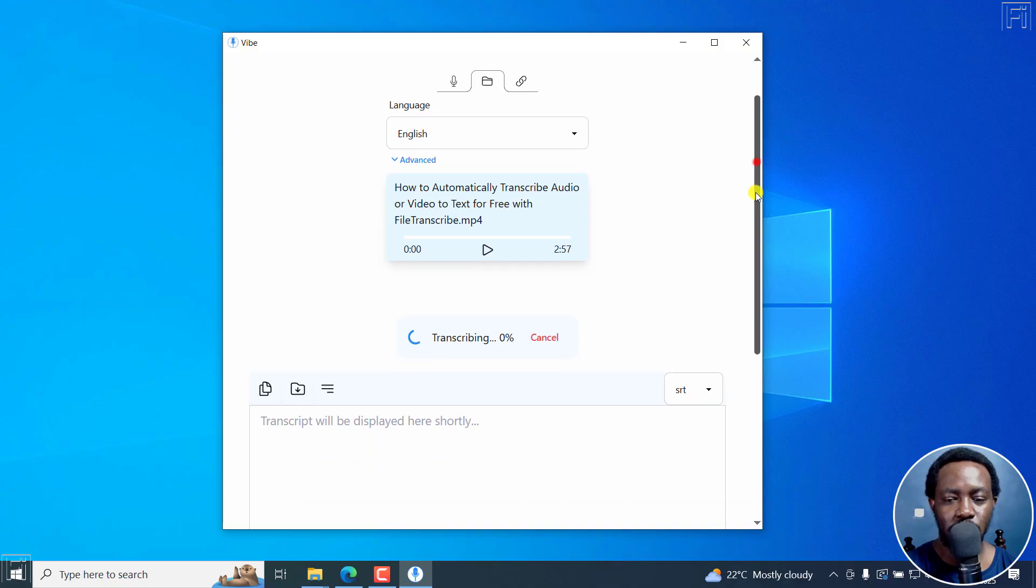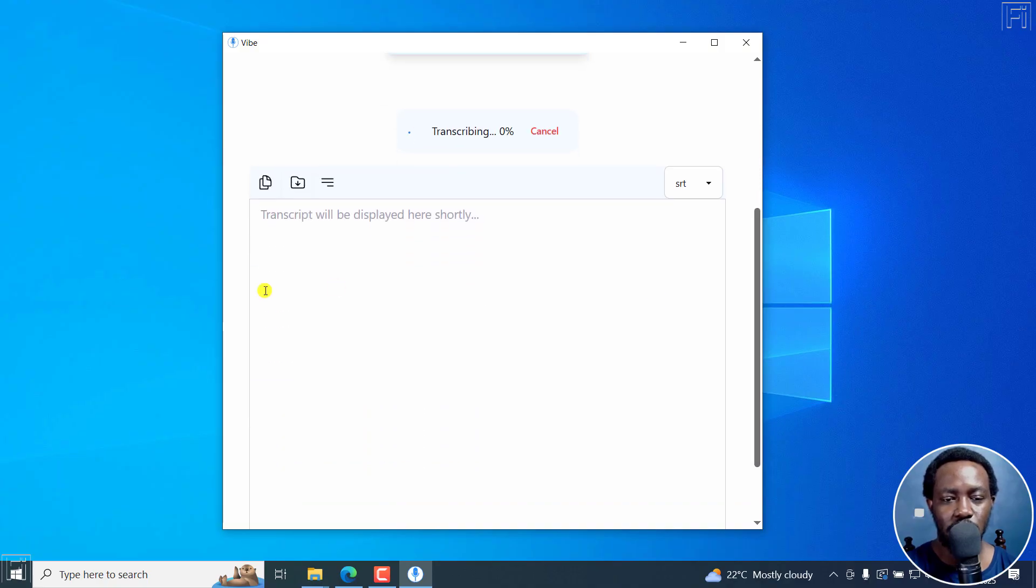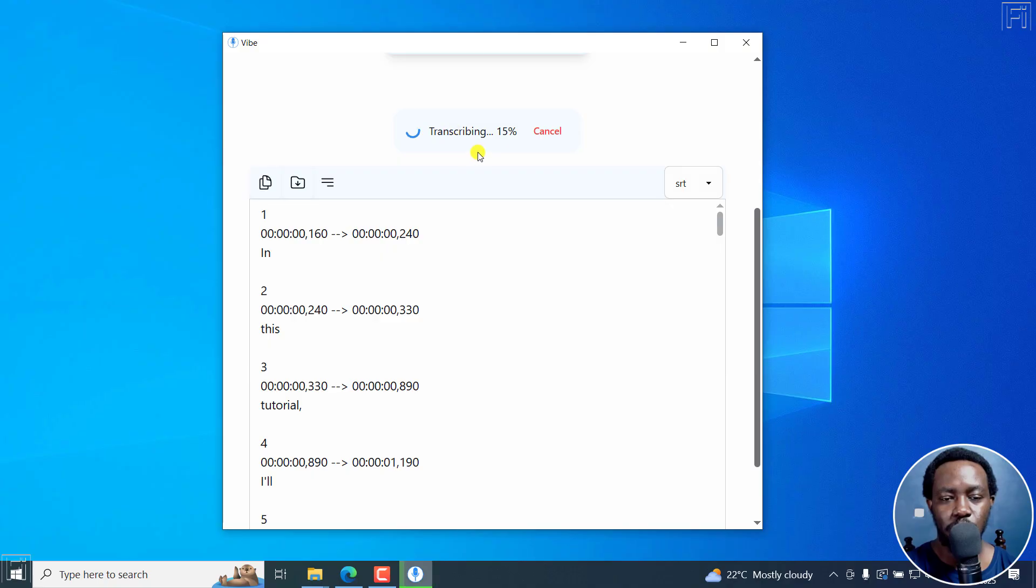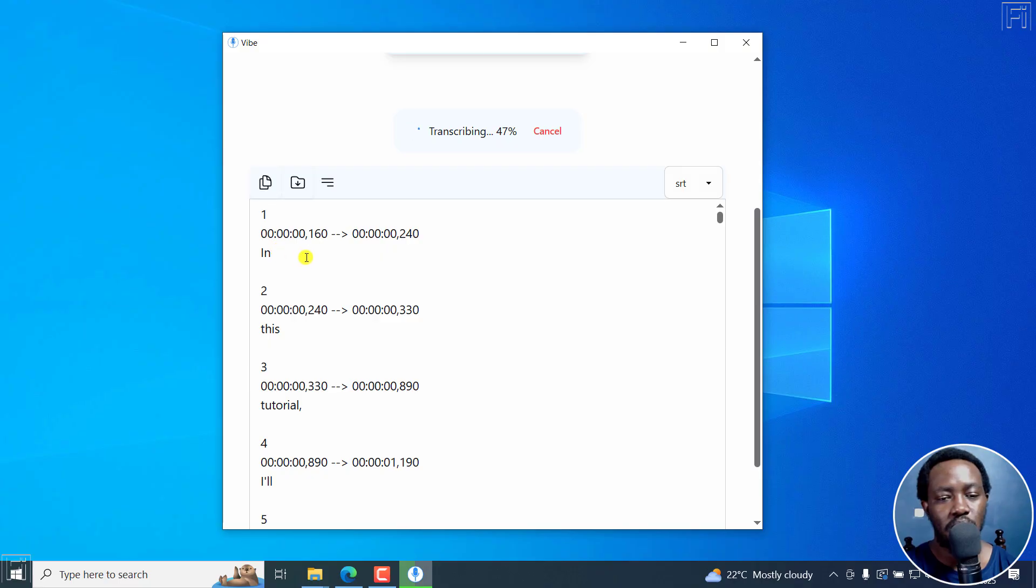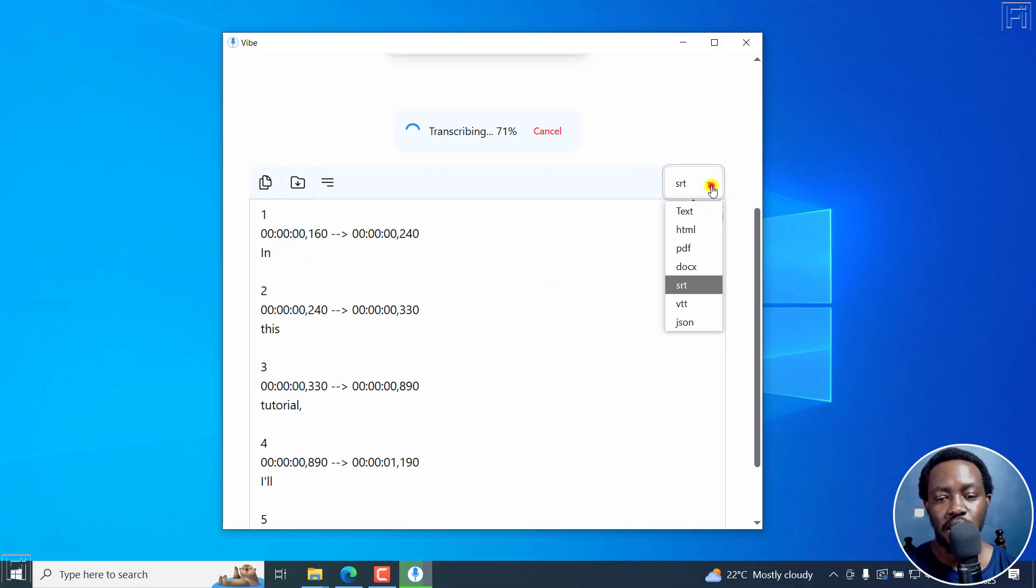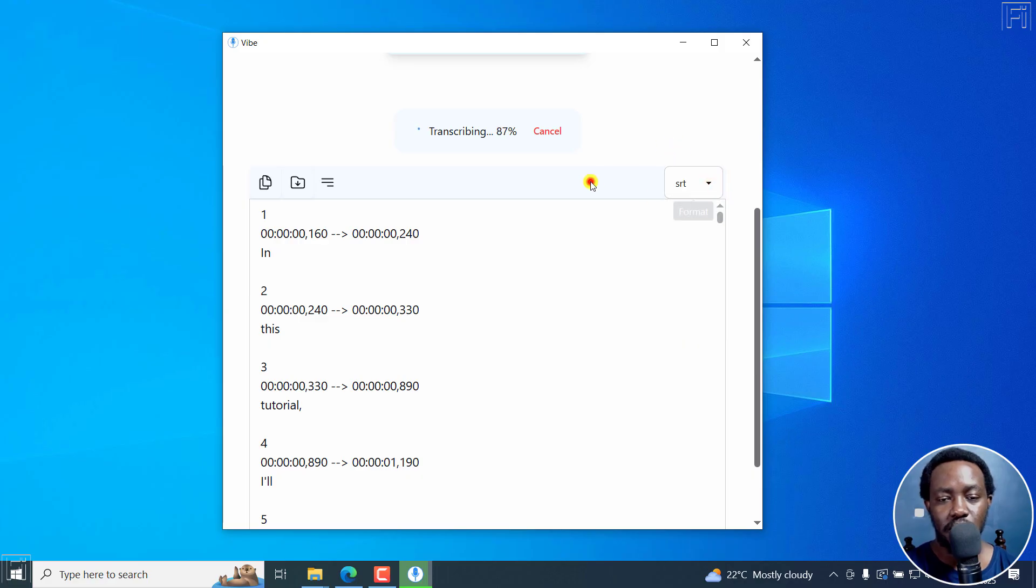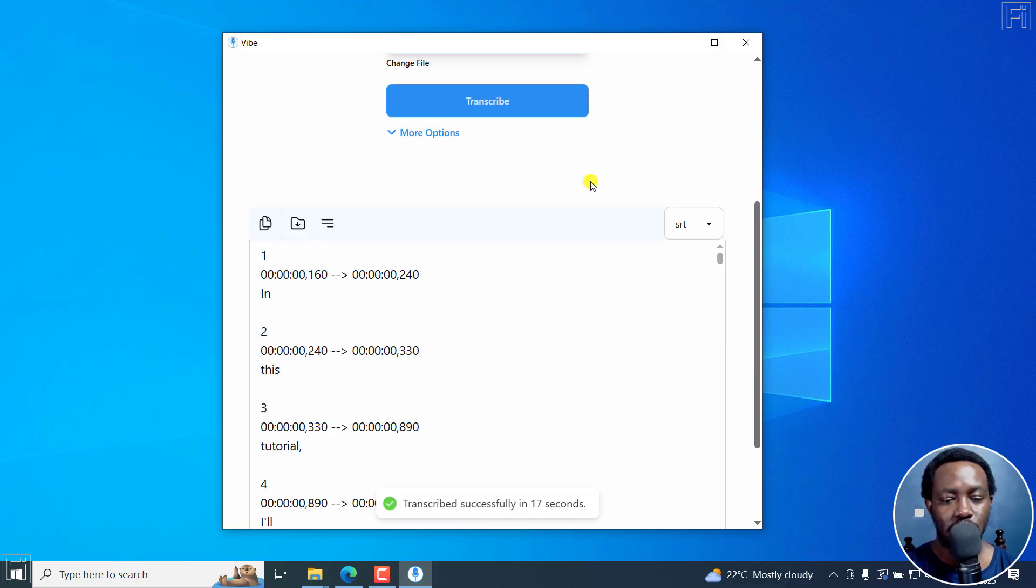Once we do that, we'll get the interface down here. The transcript will be displayed shortly here. As you can already see, it's one word per subtitle. You can see the format here is SRT format. And it's continuing... And it's done.